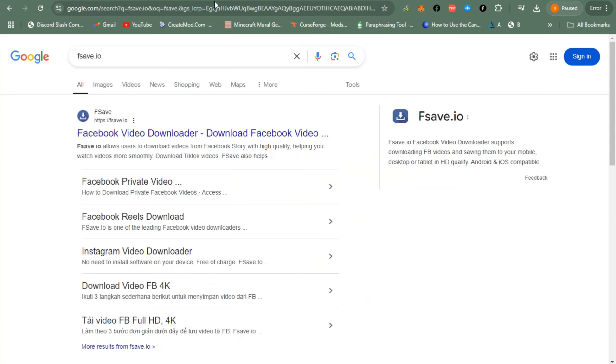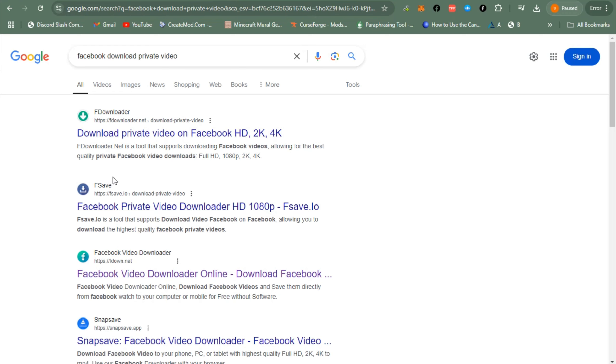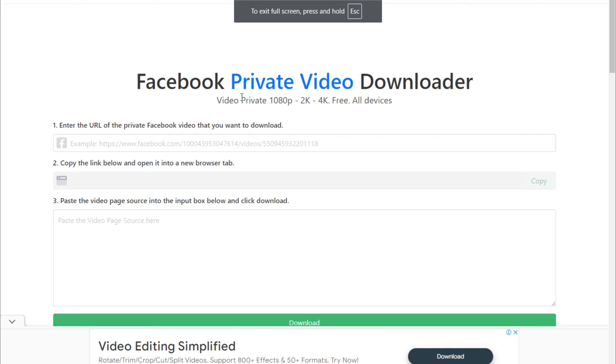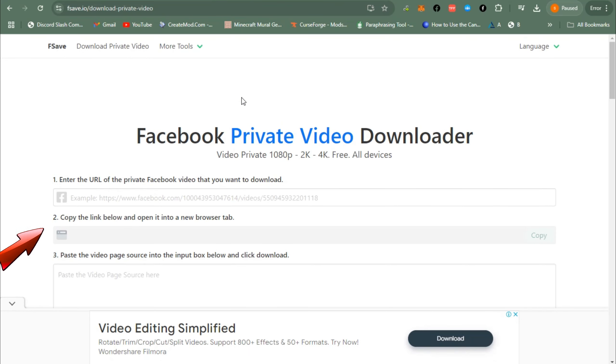going to this website, you have to go to this website right here and then click this link, the second link to be exact. It will show you this interface and what you're going to do is still